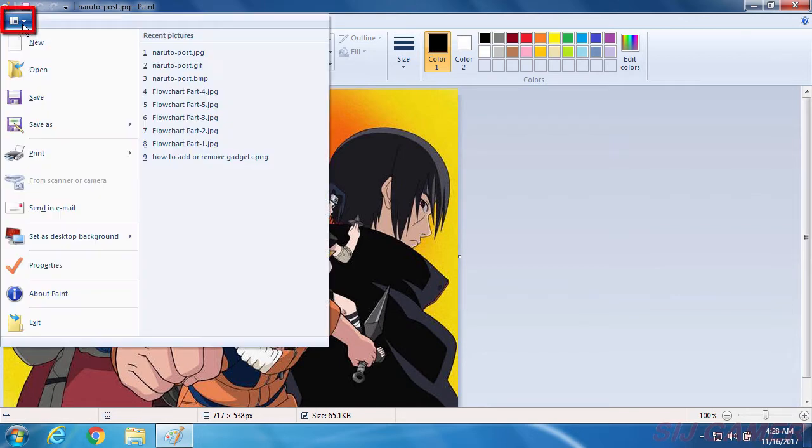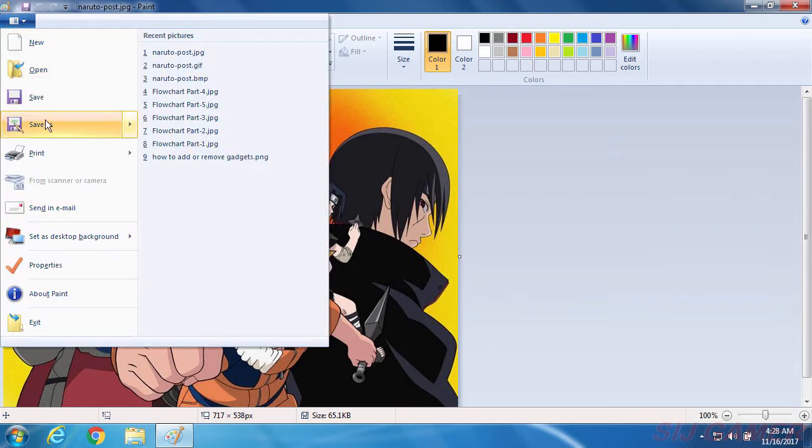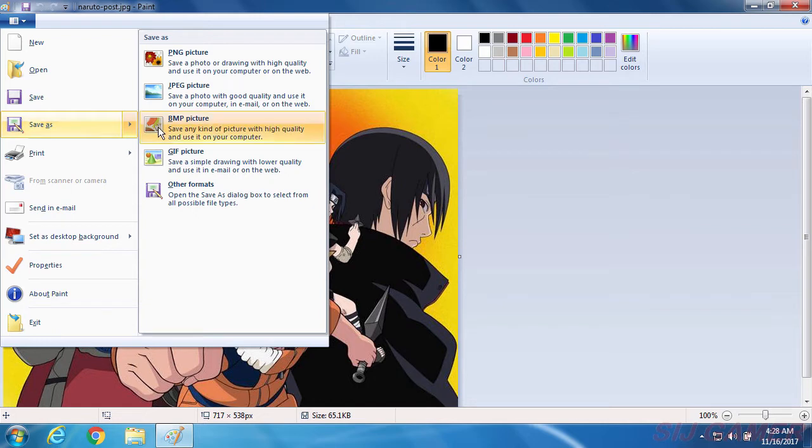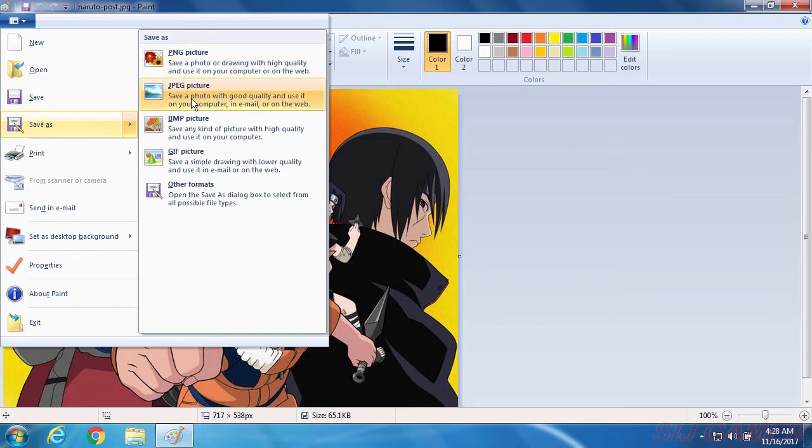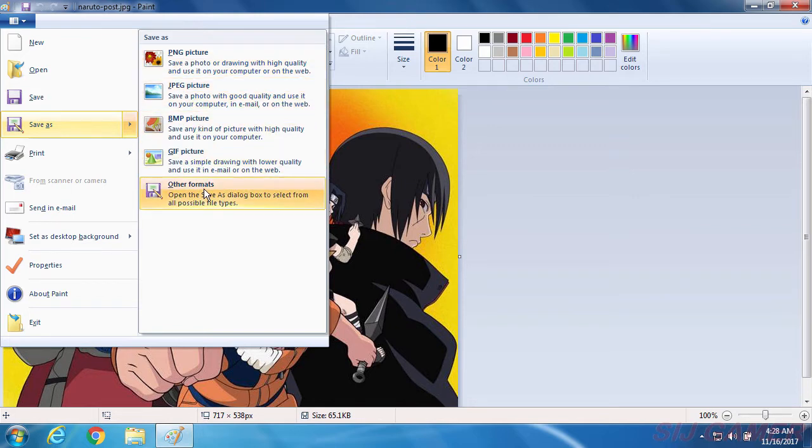Just go to the option and move your mouse towards save as and here you can see you can save it in PNG, JPEG, BMP, GIF or any other formats you want.